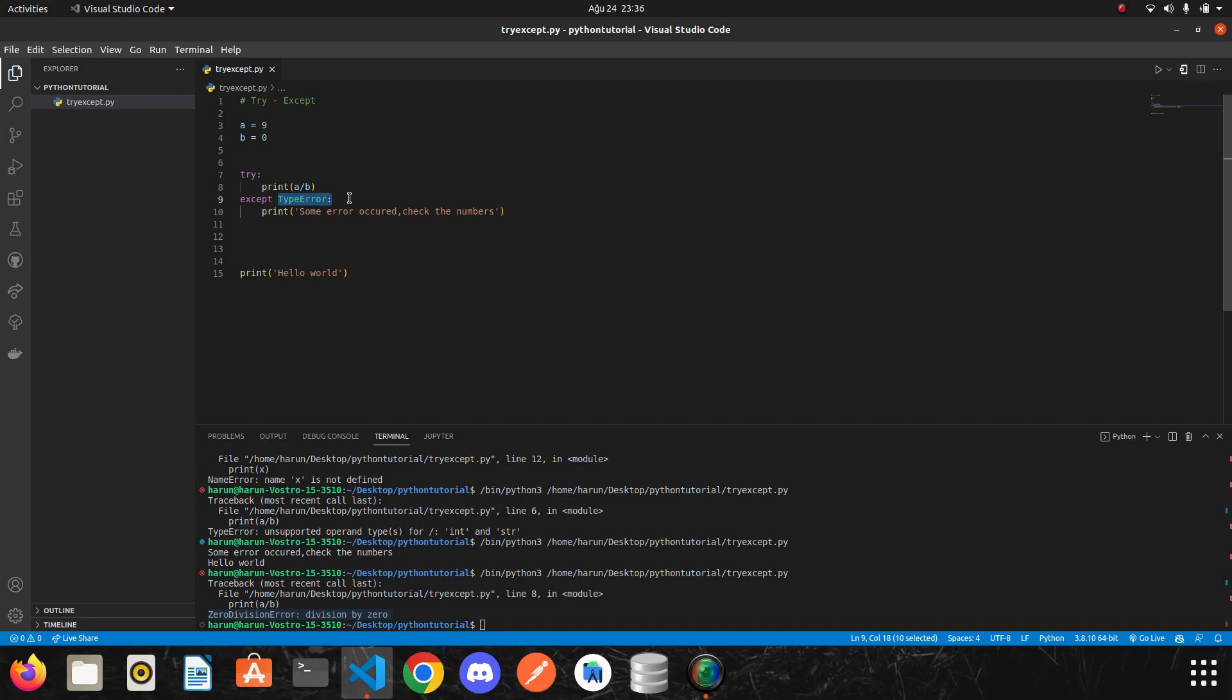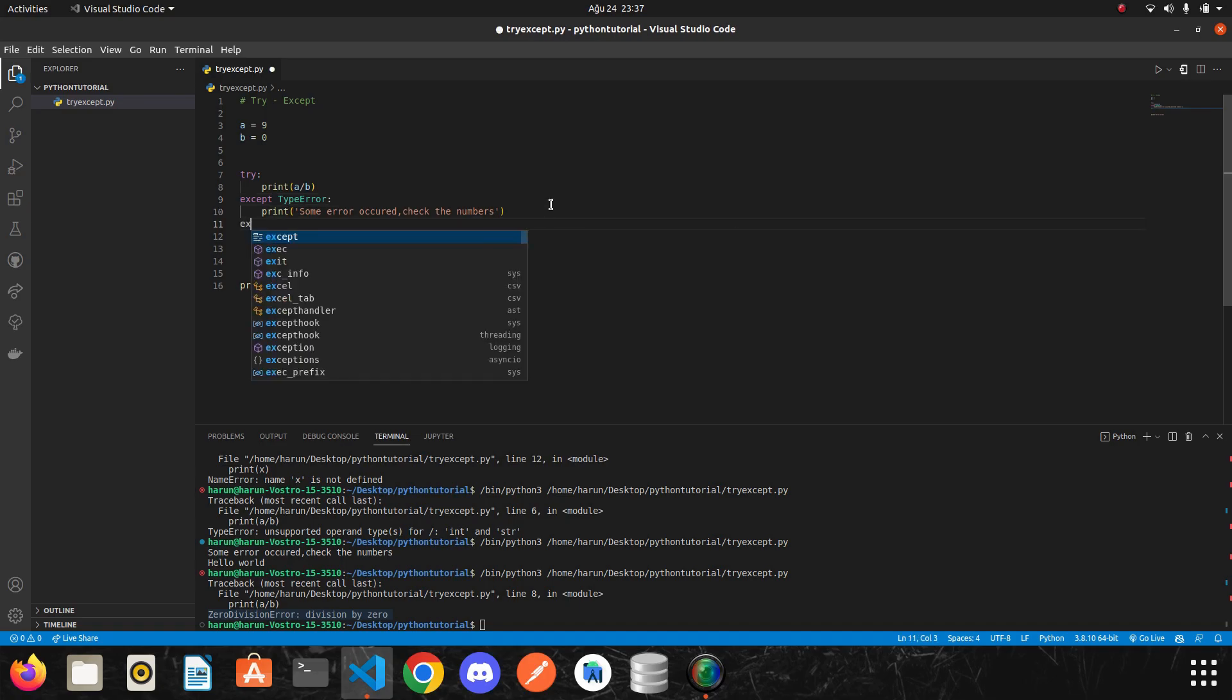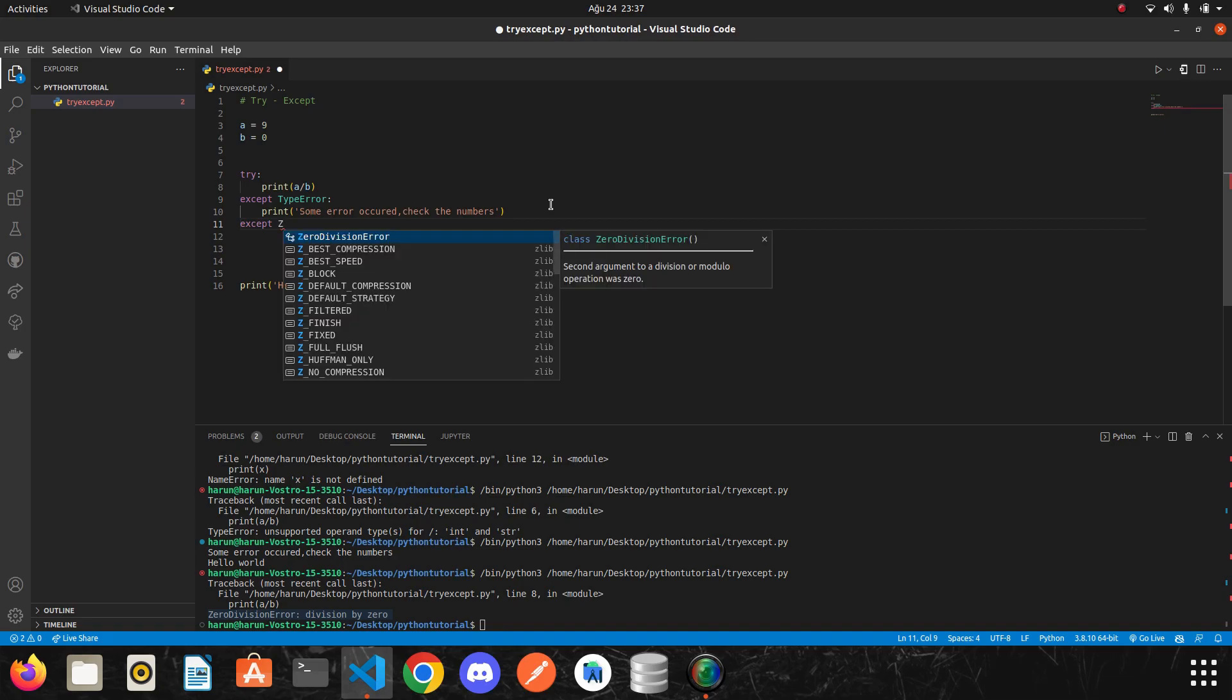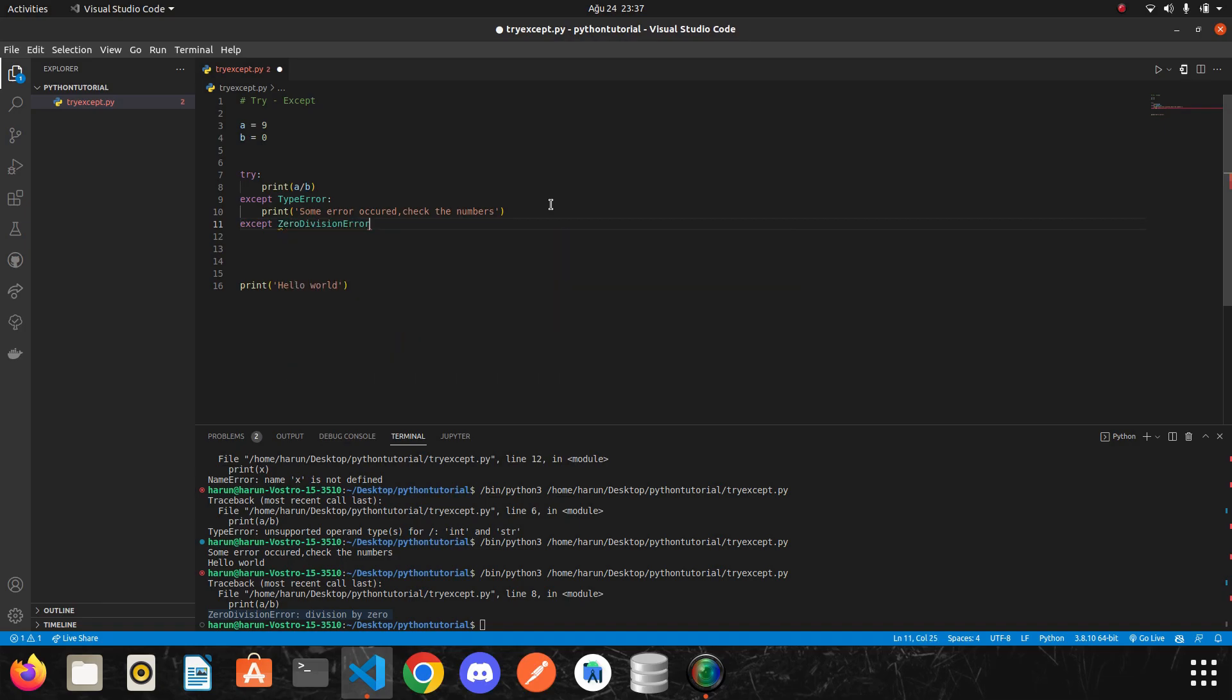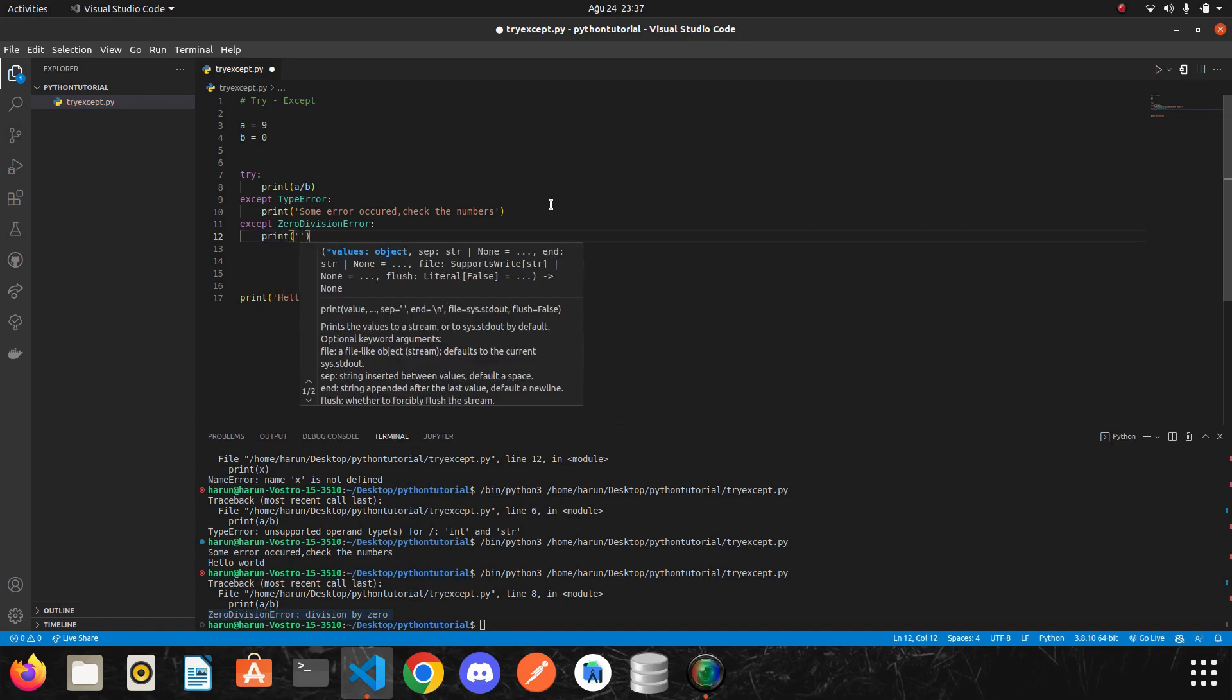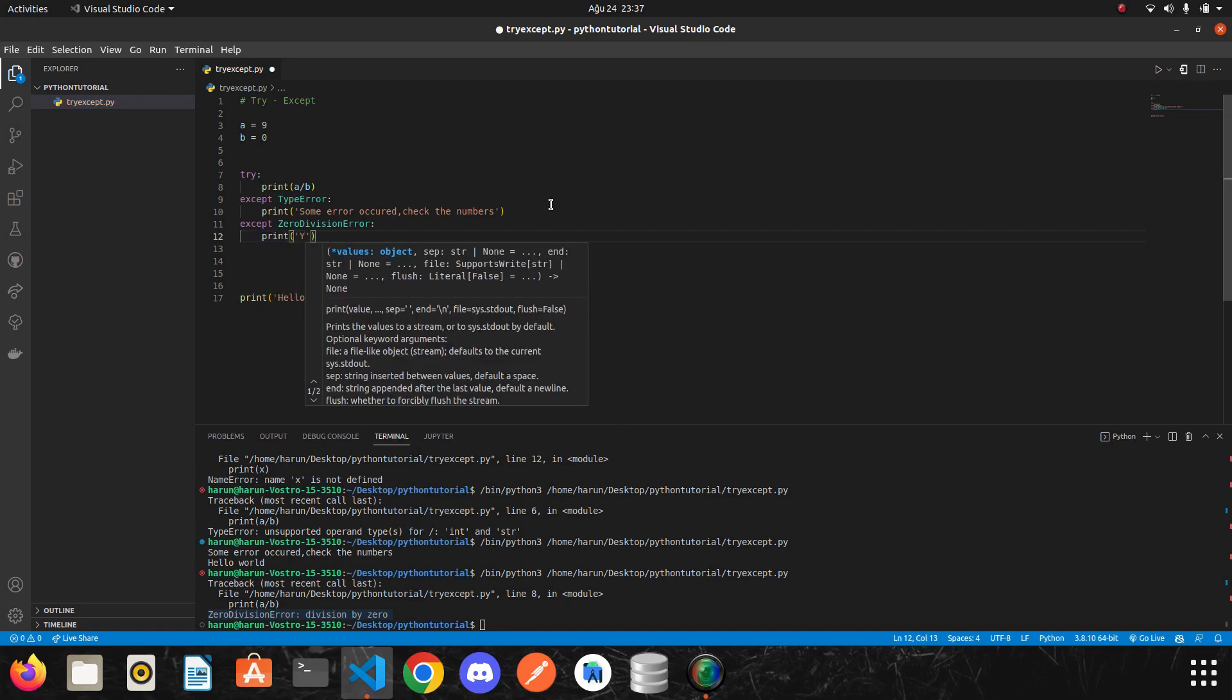What if we want to handle it separately when we get an error when we try to divide by zero? How can we do it? We can handle this error by writing one more except here. This time we want to catch zero division error. And then we can write.